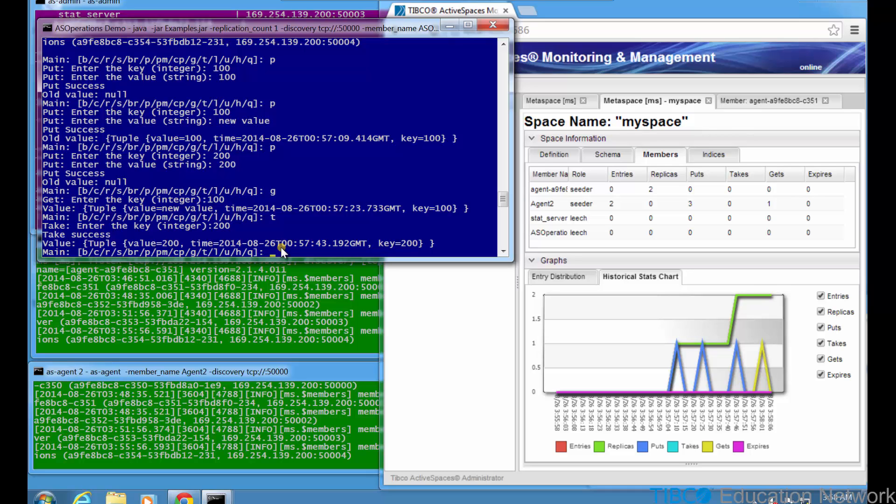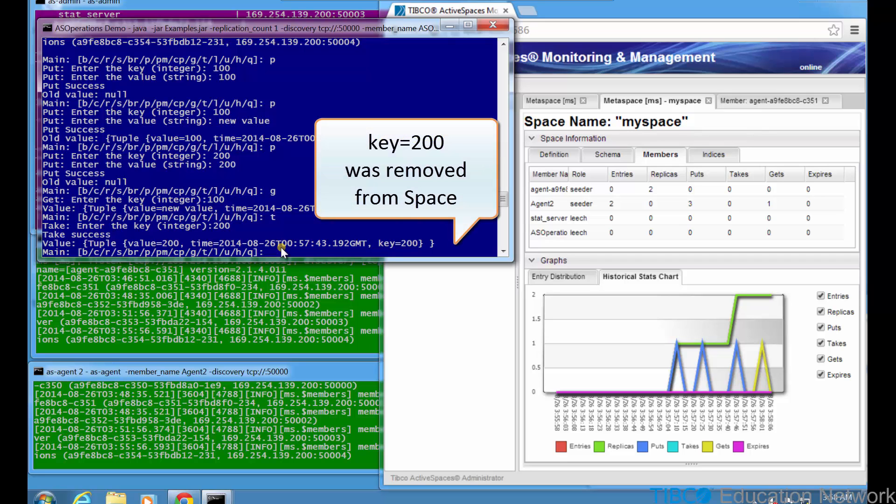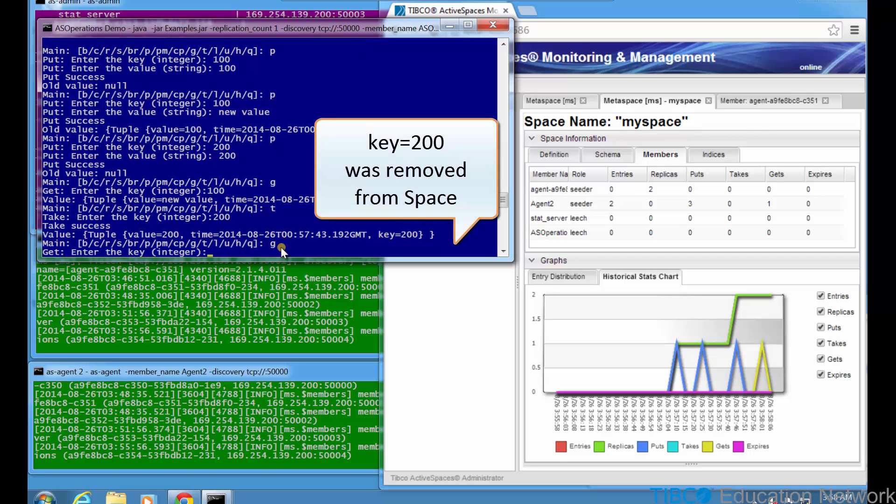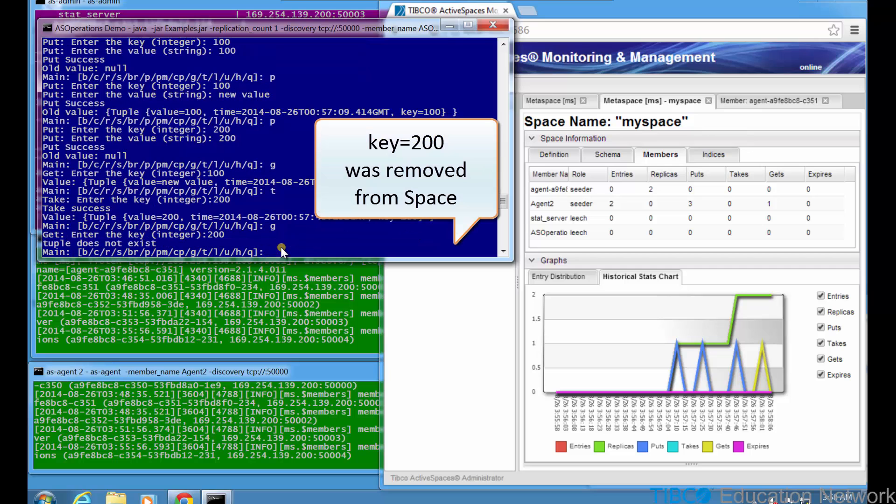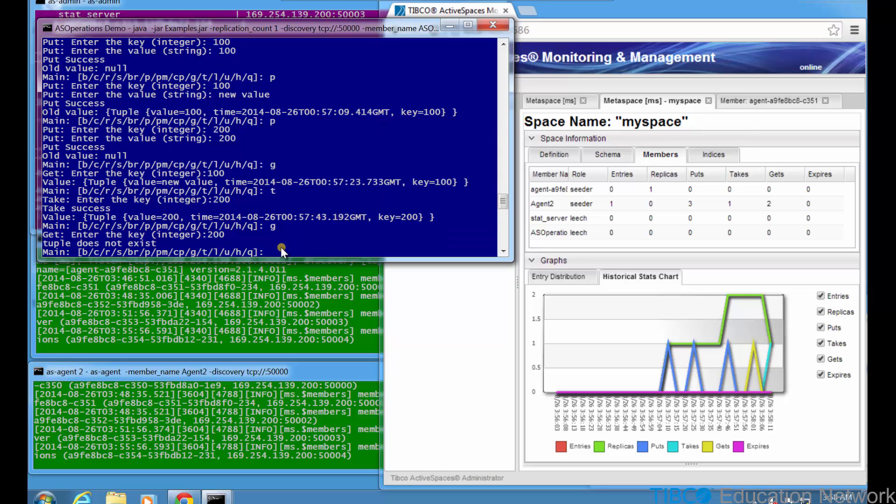ASMM reports this entry has been removed from the space. Now type g again to get the tuple with key equals 200, and you see it has been deleted from the space. Again, it may be more interesting if you run these different commands on different processes at the same time. The historical stats chart also shows the entry removed from the space.